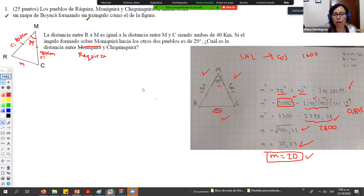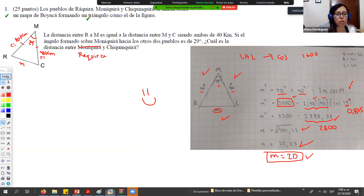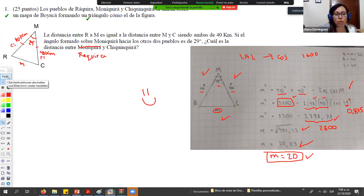Muy bien al estudiante que resolvió este ejercicio. Si le van a tomar el pantallazo, es el momento. Y pasamos al siguiente punto. Voy a cambiar pantalla.